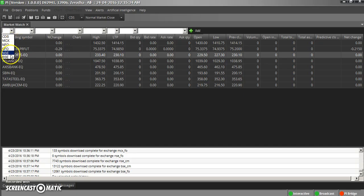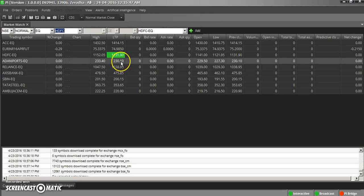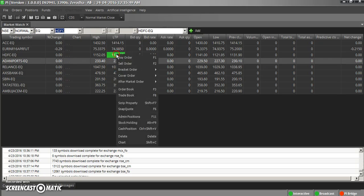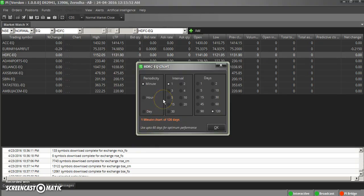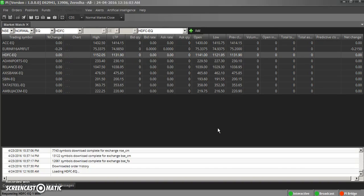You can get free data from Pi. Just add a script — for example, HDFC Bank — into the market watch. Then open a chart of the required timeframe. For example, I want one-minute intraday data for 120 days. It takes a little time to load as it has to pull data from the server, but once loaded you will get a chart.